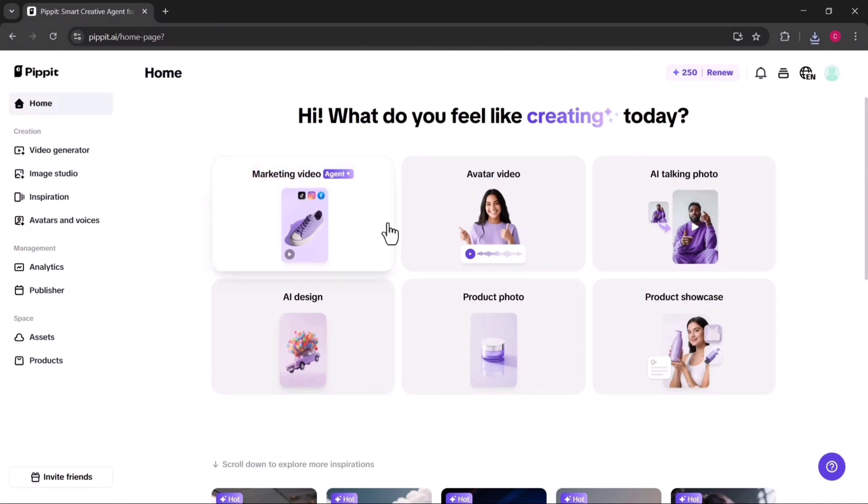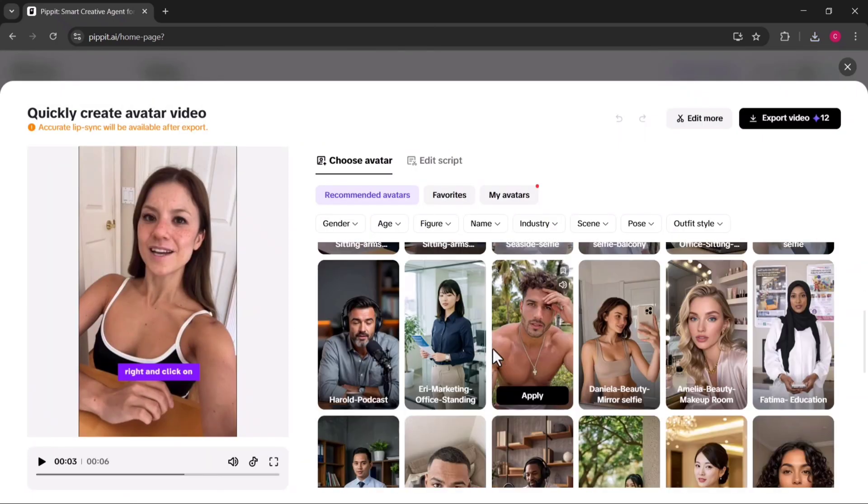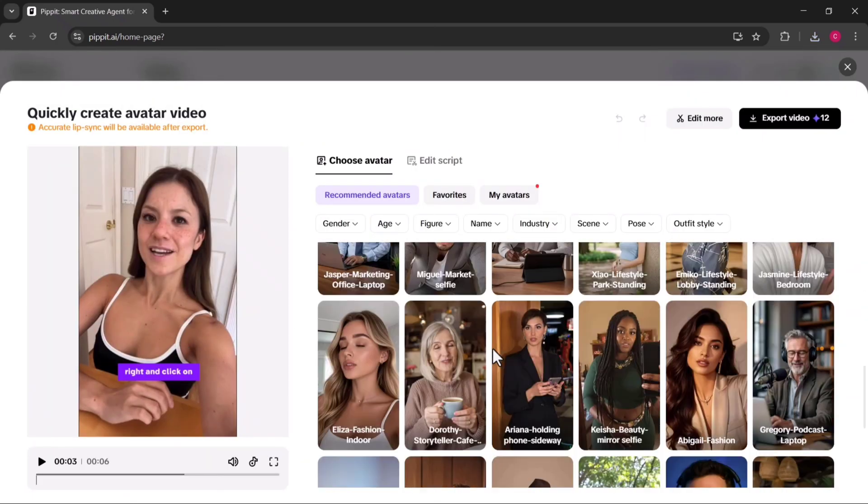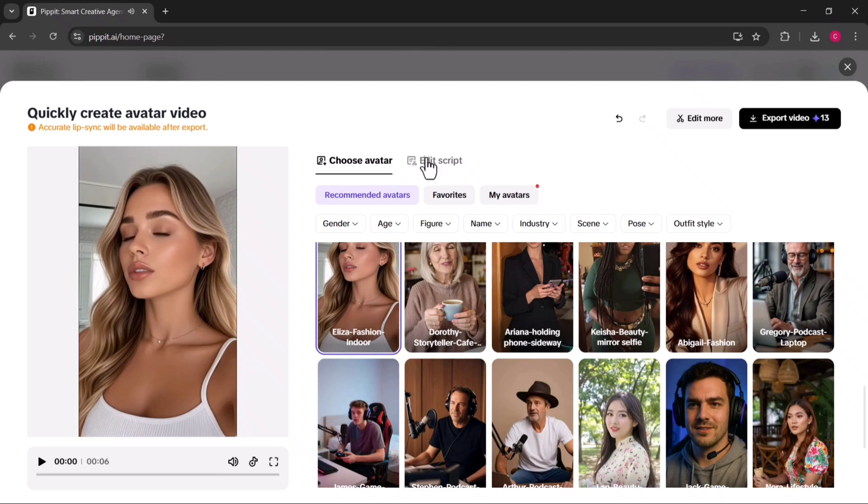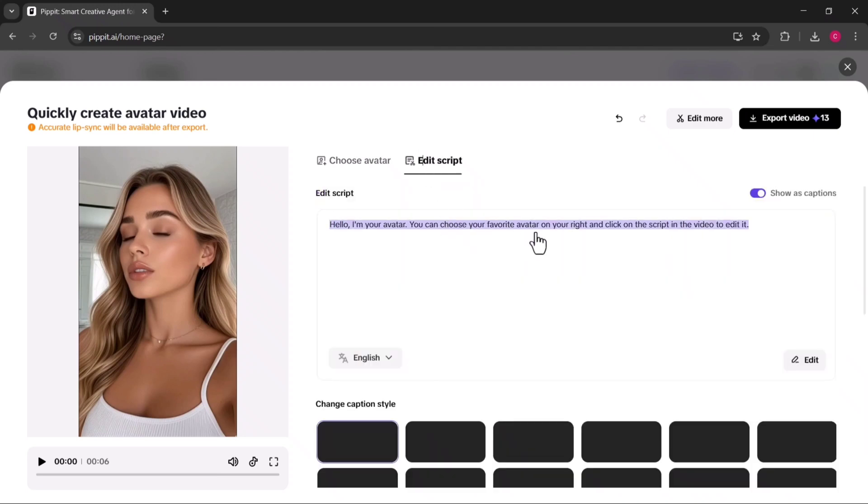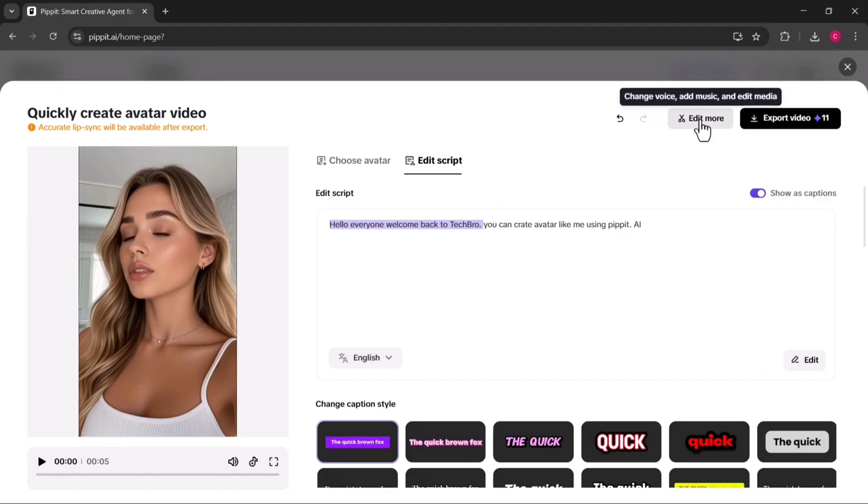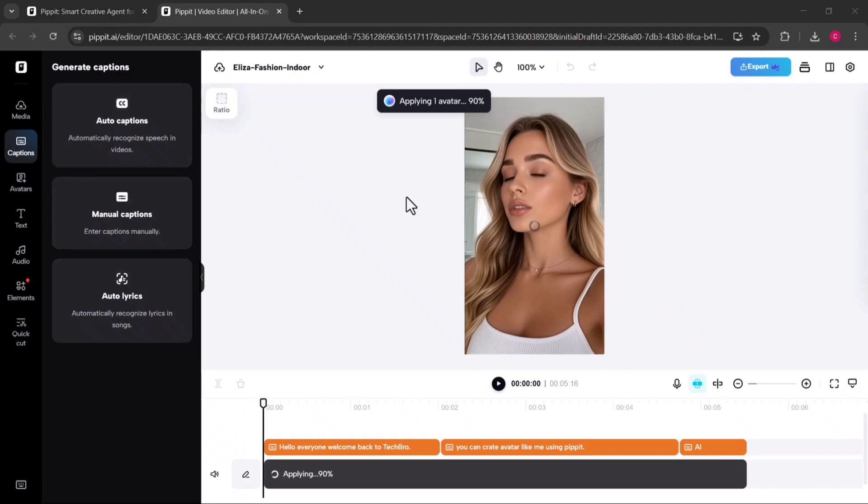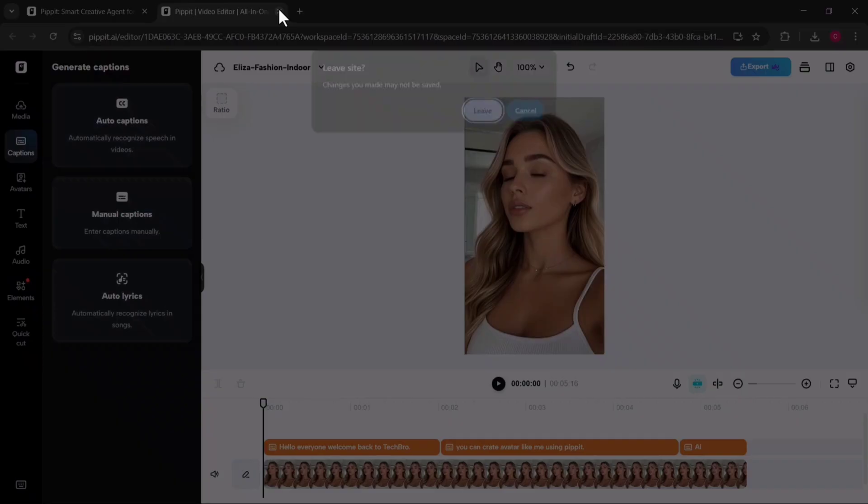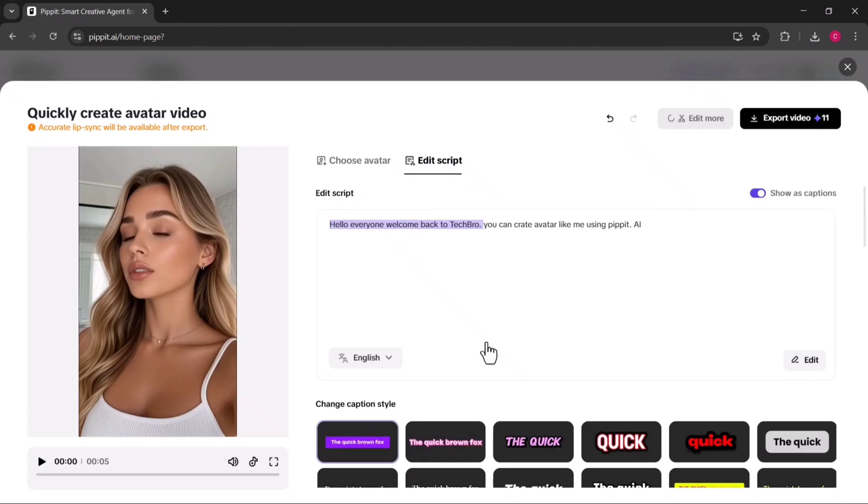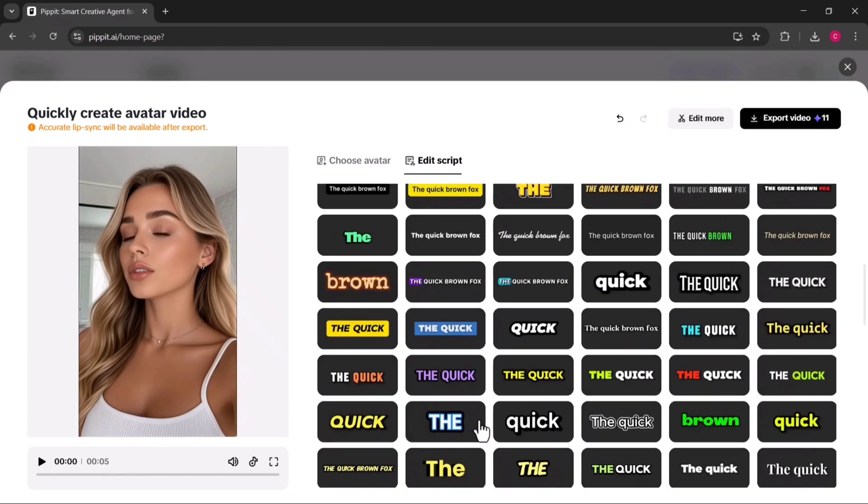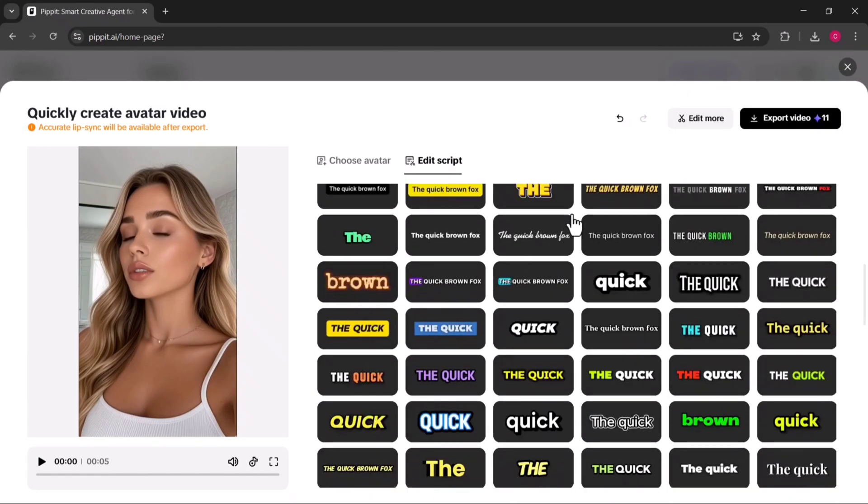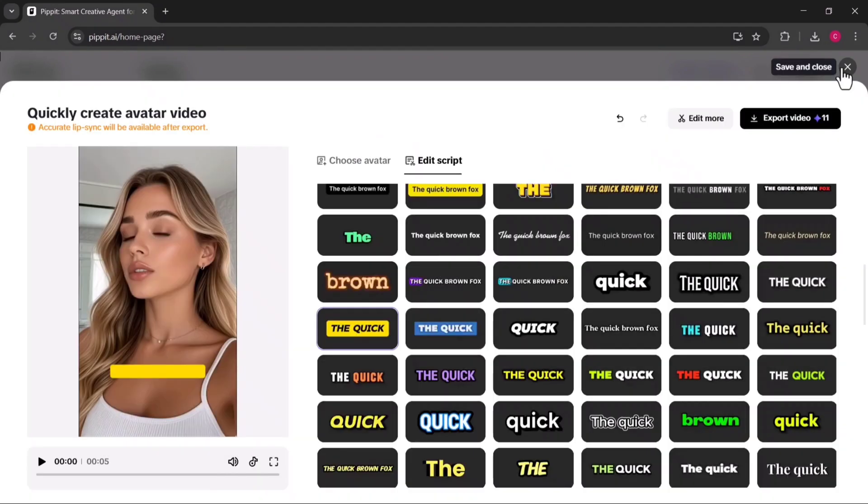One of my favorite features inside Pippit AI is the AI avatar tool. With this, you can pick from a variety of avatars and then customize the video however you like. You can edit or write your own script, add captions automatically or manually, change the caption style to match your brand, and even insert extra audio or text alongside the avatar. Once everything is set, you just click export. And in seconds, your avatar video will be fully rendered and ready to share.